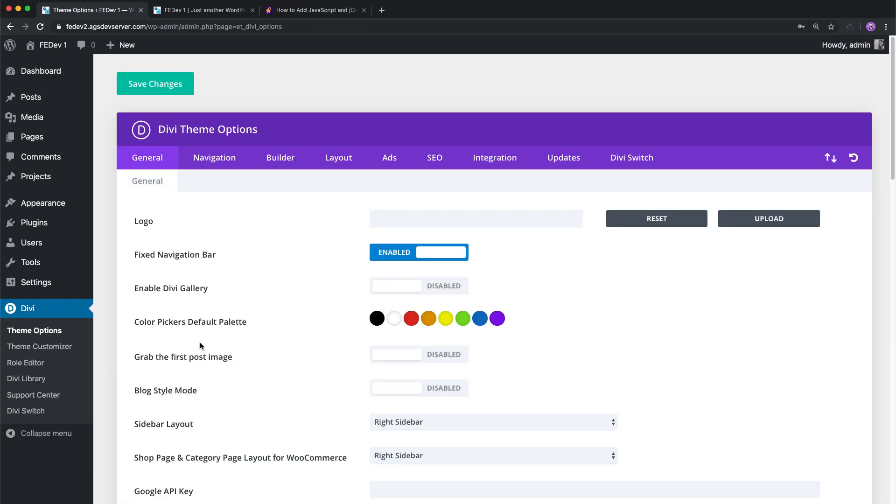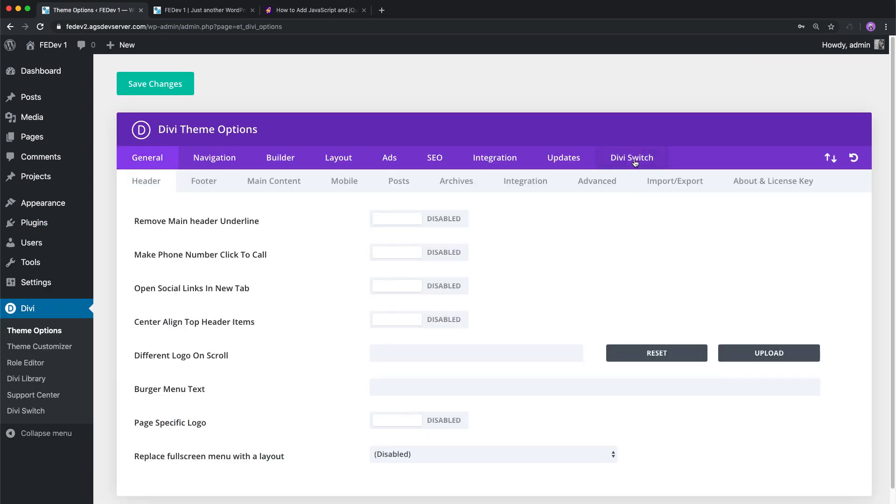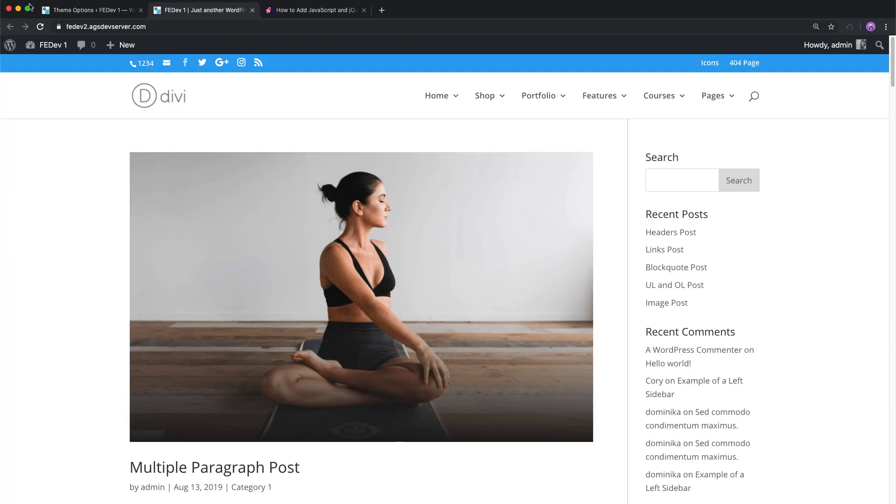Once Divi Switch is installed on your website, head over to the Divi Switch settings and your Divi theme options and enable the switch Open Social Links in New Tab and it will automatically set social icons to open in a new tab.